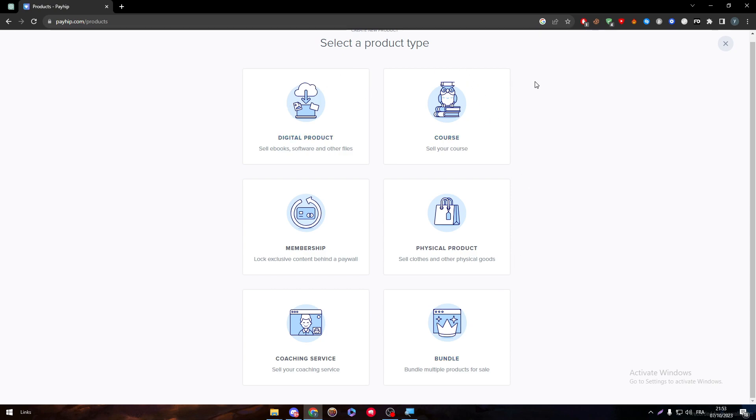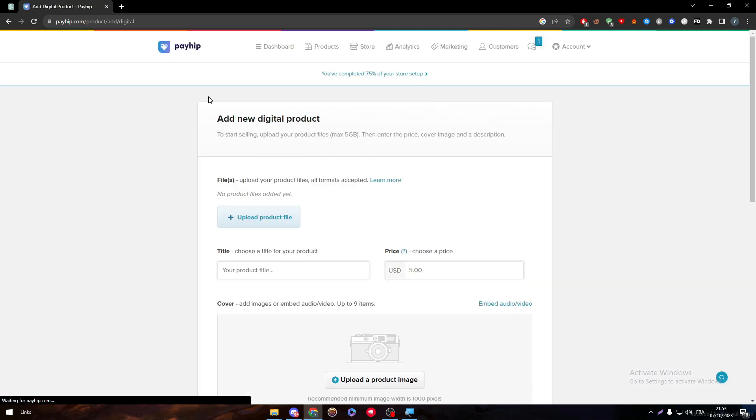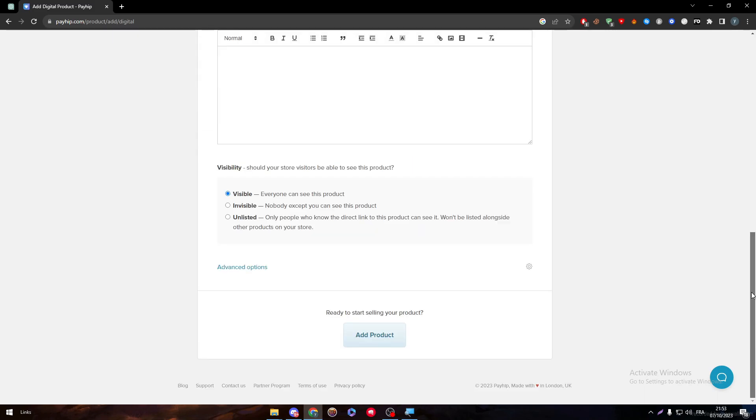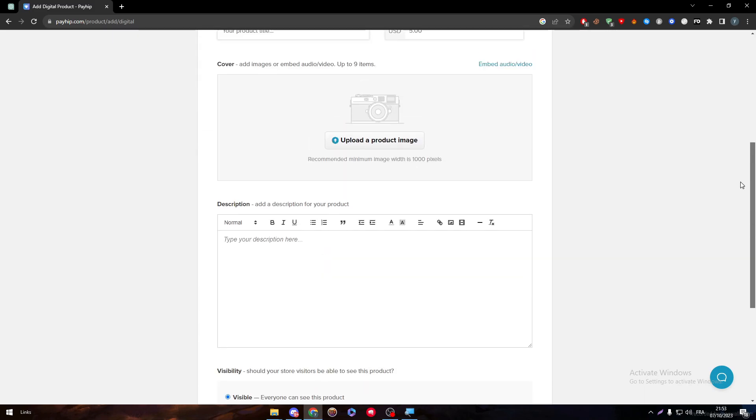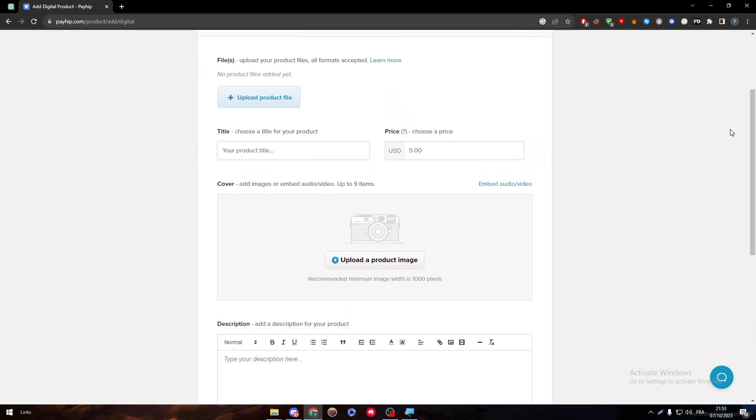Ebooks are in the digital products category, so we are going with that. Now this is the page that we have to fill. First of all, before we actually go through anything on this page, before we upload.